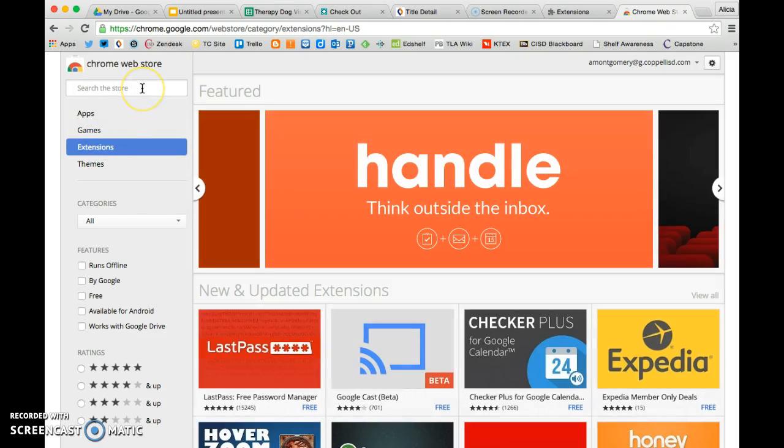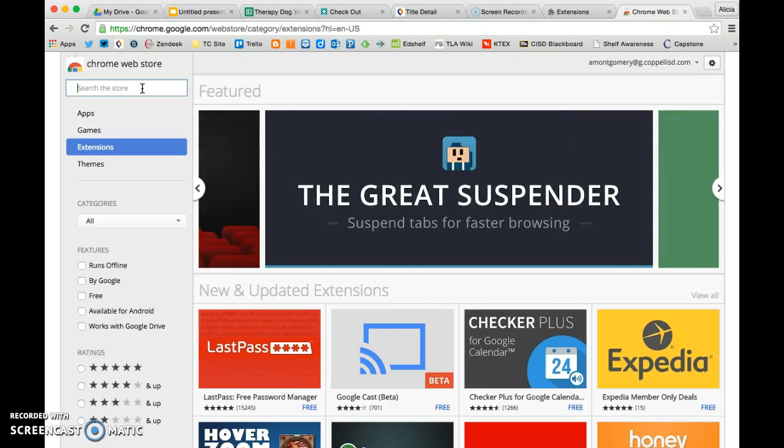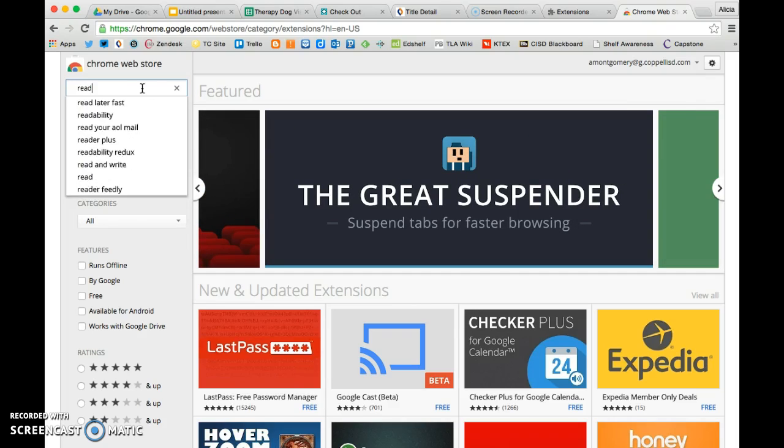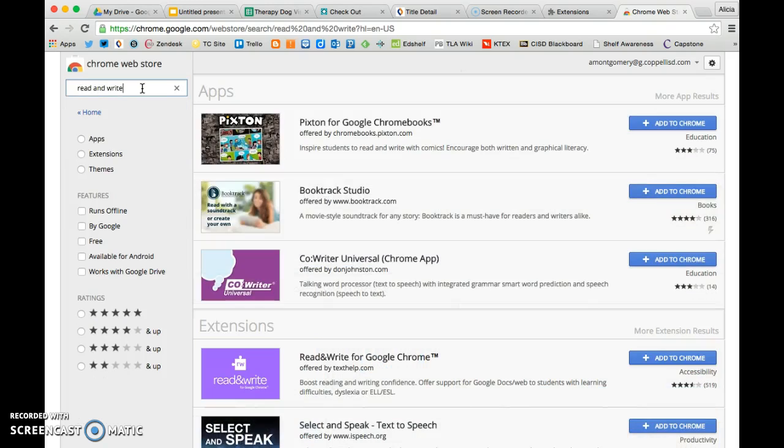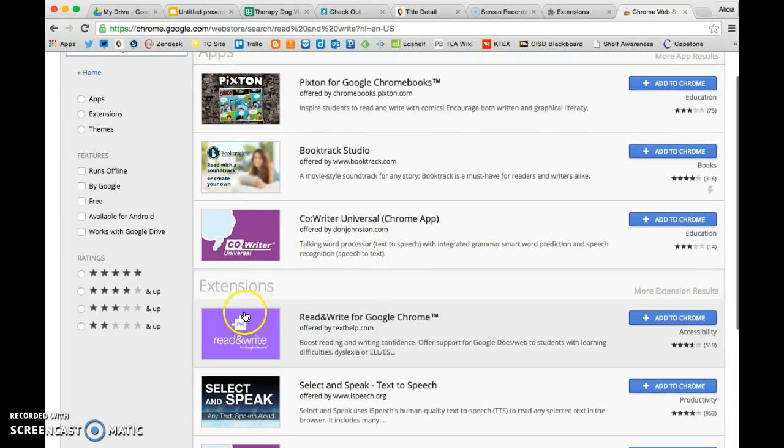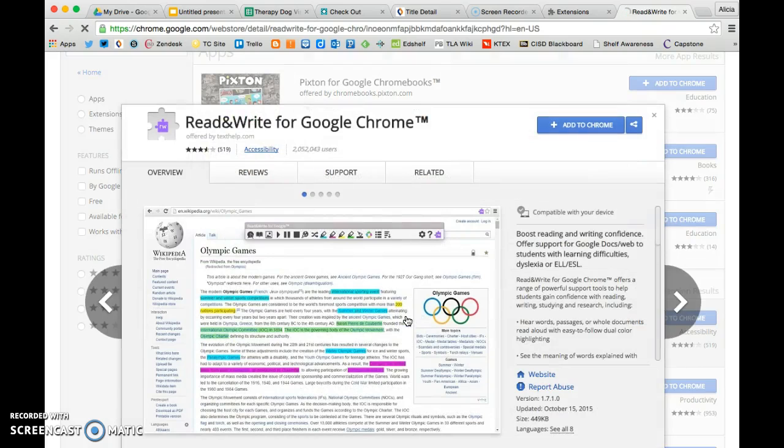Mary shared one that we may find really helpful for students who need a little bit of assistance with website reading. So you can search, of course, or browse. I am going to search using Read&Write. That's part of the name of the extension. And this is the one that Mary said was going to be really helpful for many of us.